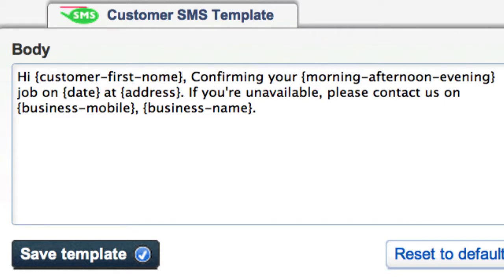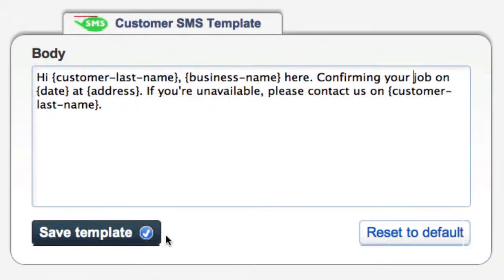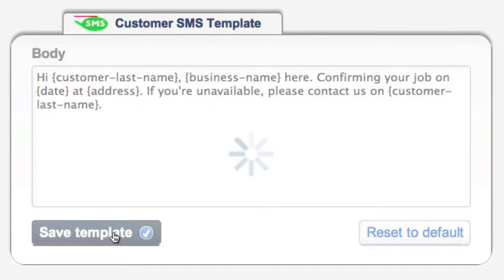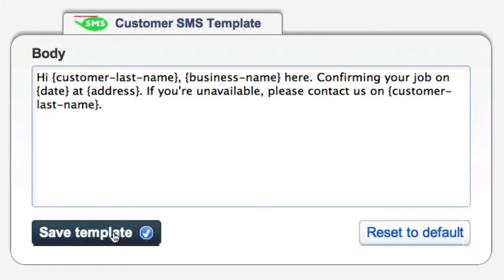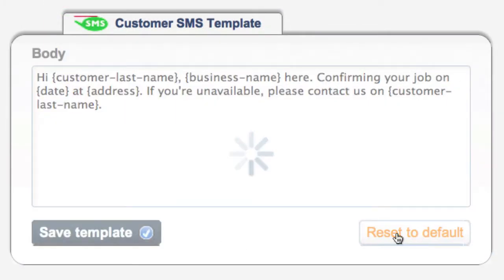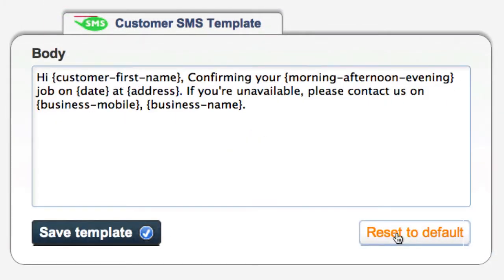But simply modify these as you like, then click Save Template. If you ever need to go back to our original defaults here, just click Reset to Default.